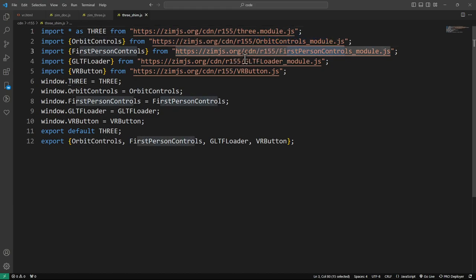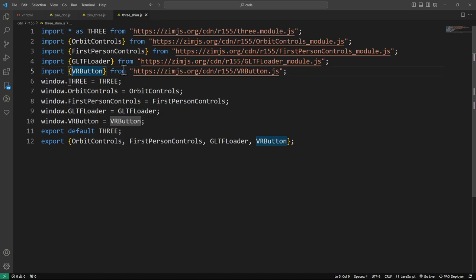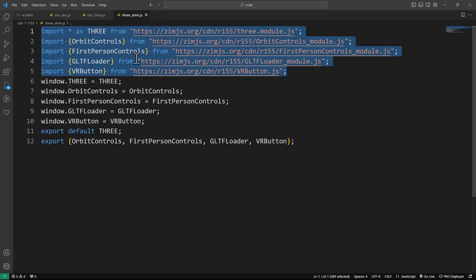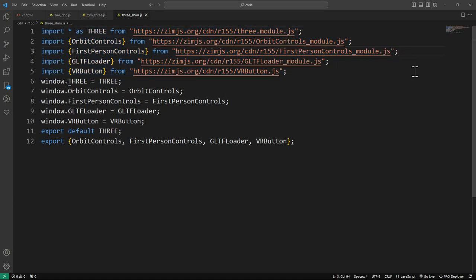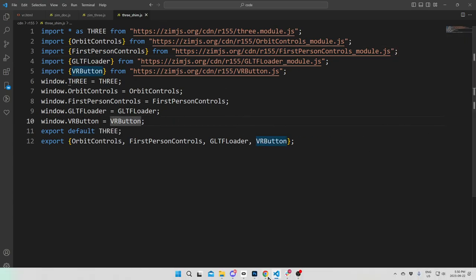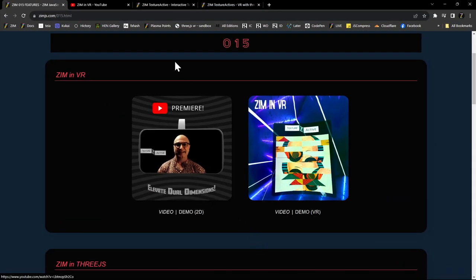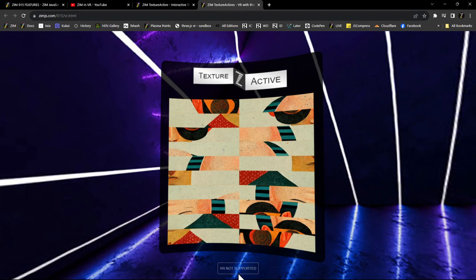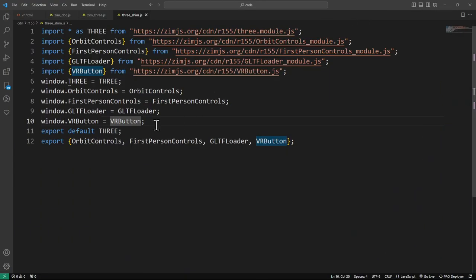There's also this thing called the VR button — that's that little button you saw. When we import Zim underscore 3, we're also importing our ZimR155 module, the orbit controls, first person controls, GLTF loader, and now a VR button. This is a very small file — about 30 lines of code — so for the convenience of avoiding having to import stuff, we just tack it in there. And so that's the Zim shim — when we use 3.js we import that. This introduces a little VR button overlay that will say 'enter VR,' and once you enter VR, you have the ability to exit VR too.